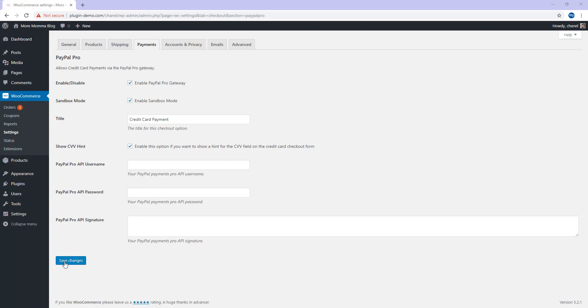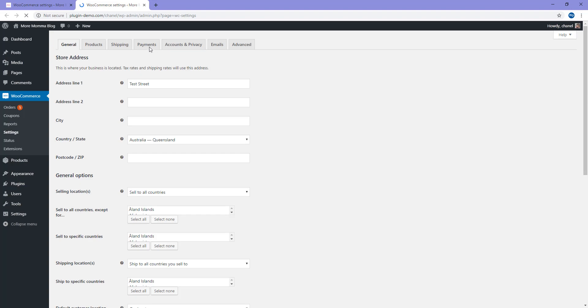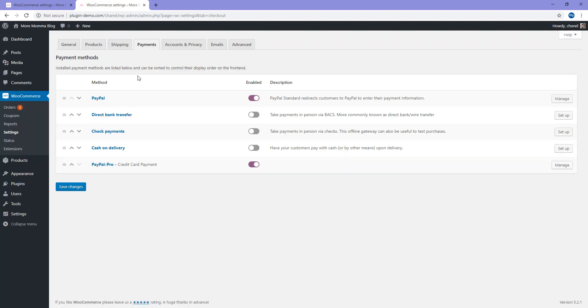Once you've completed that and you're happy with the other settings on this tab, you can click the Save Changes button. It's at this stage that PayPal Pro will be implemented to the WooCommerce checkout page if all the details are correct. I'd like to just go back quickly to that Settings Payments page so that I can ensure I've only enabled PayPal Payments Pro so you get a better understanding of what your checkout would look like if you're only using this payment gateway.